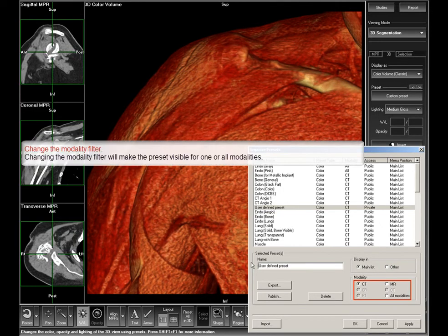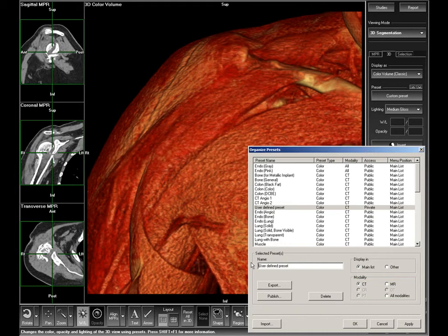By checking CT, MR, or modalities, you can choose whether the preset will appear when CT or MR images are displayed, or regardless of the modality type of the images.